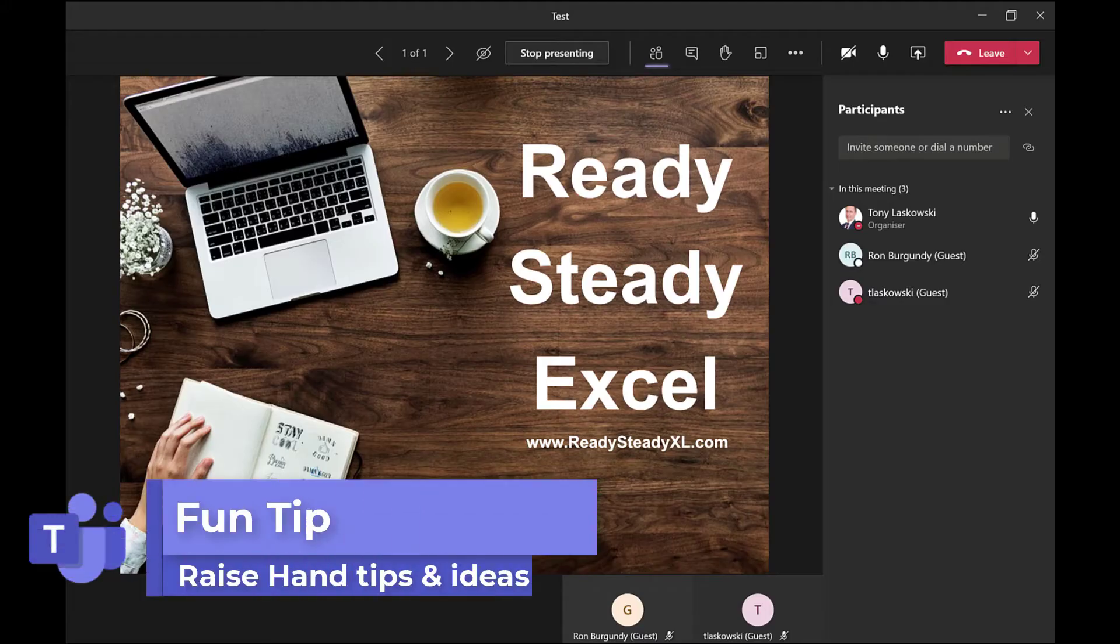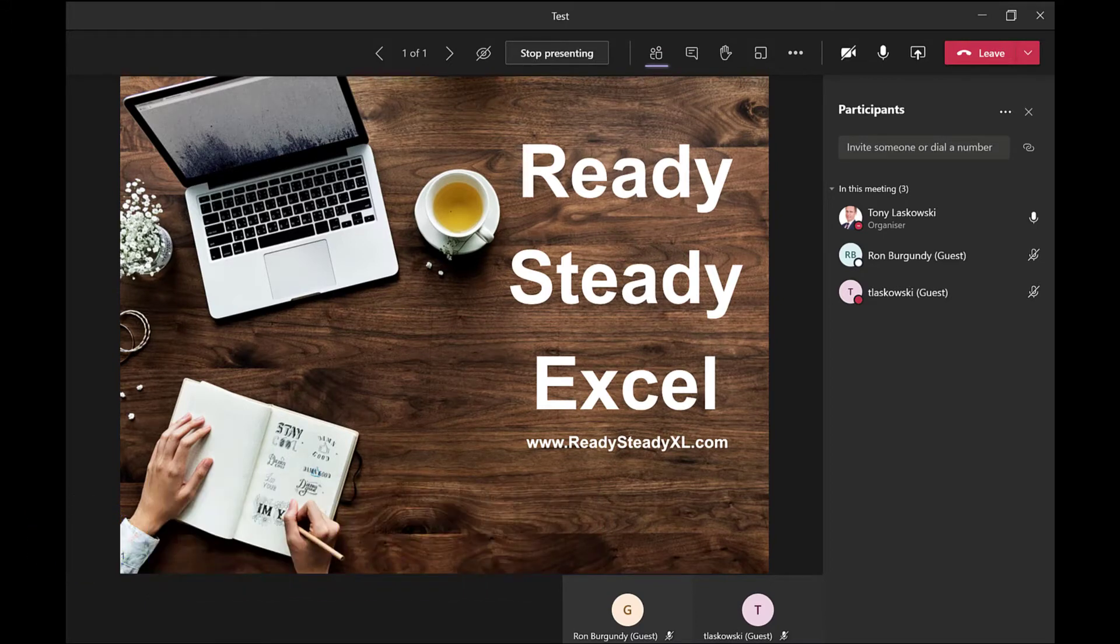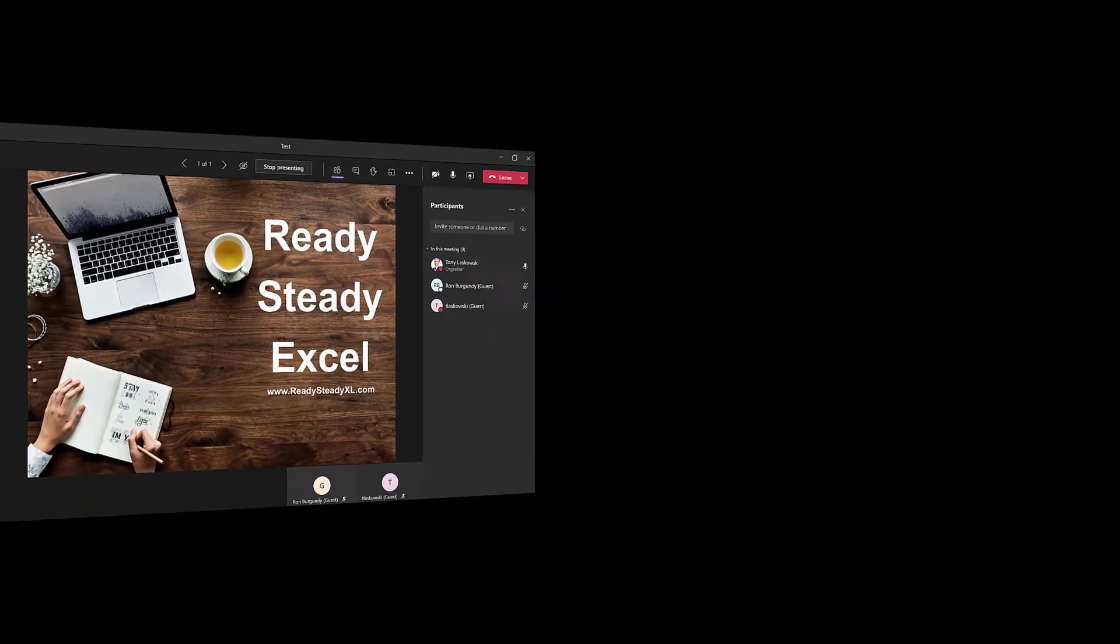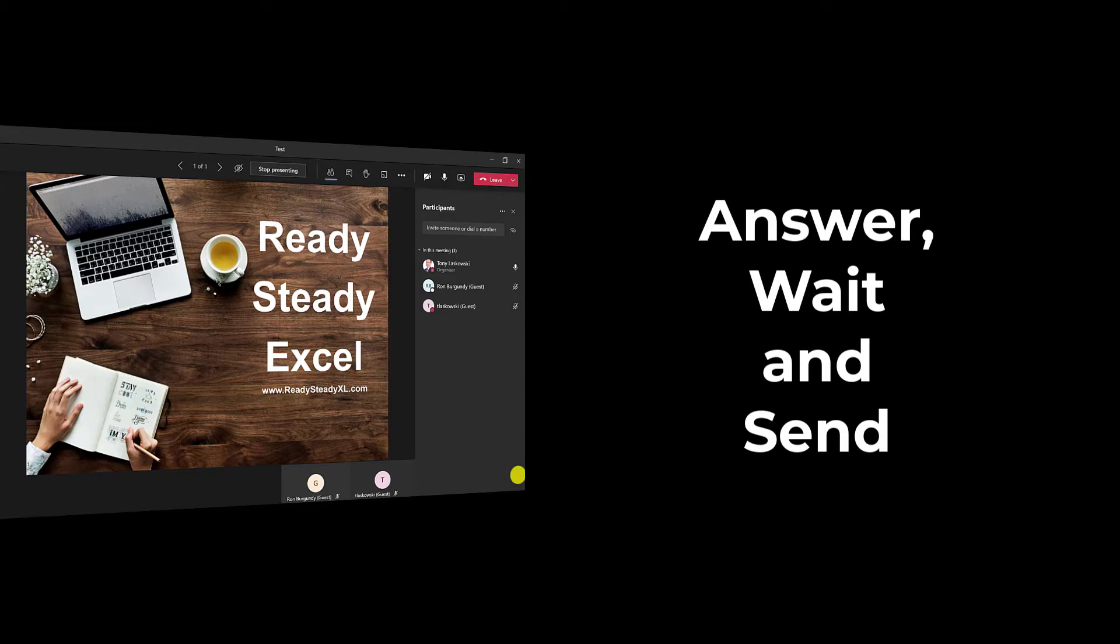For my next tip, this one's a bit more exciting. I have a lot of fun with this one in my training sessions, and I use the raised hand alongside a questioning technique. I call this questioning technique 'answer, wait and send.' I wish I had a more catchy name for it. If you can think of one, please let me know in the comments below.